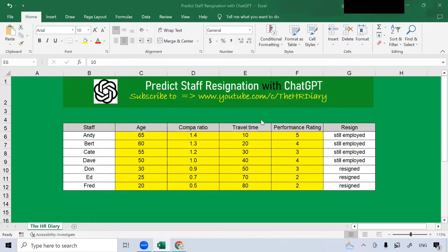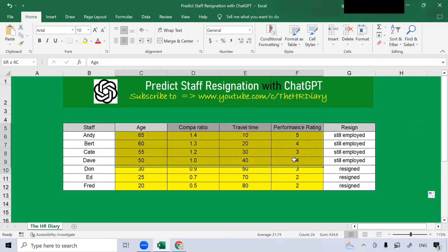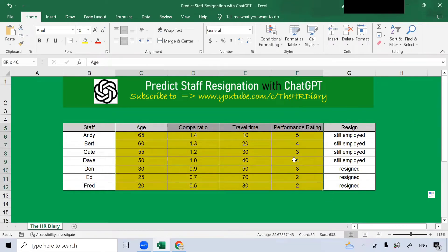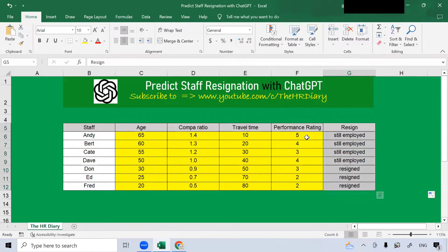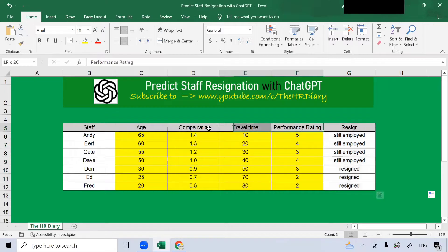I have some employee data here. The variables that I gathered here in yellow, these are the predictors of resignation. Resignation is called the dependent variable because it depends on these independent variables.